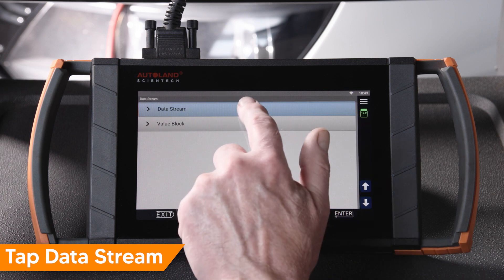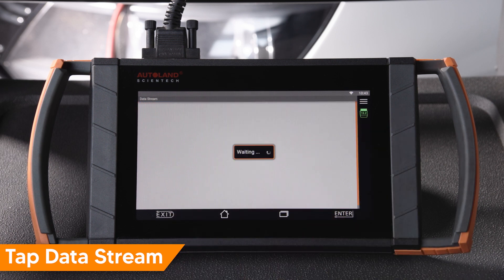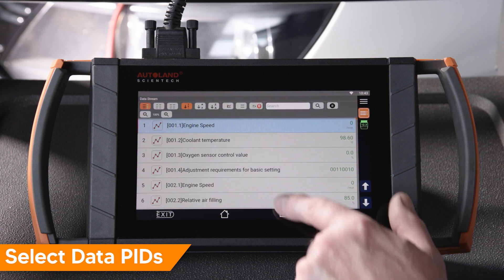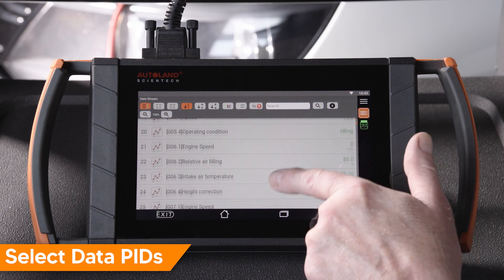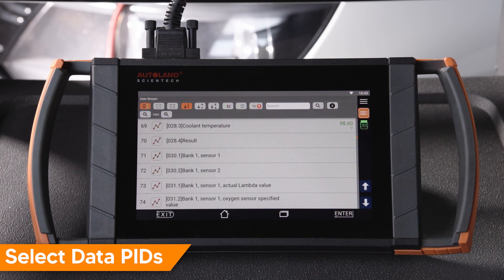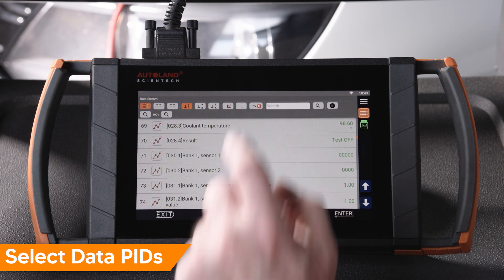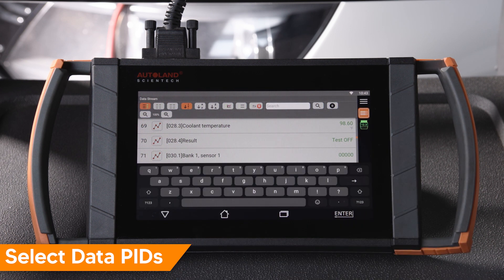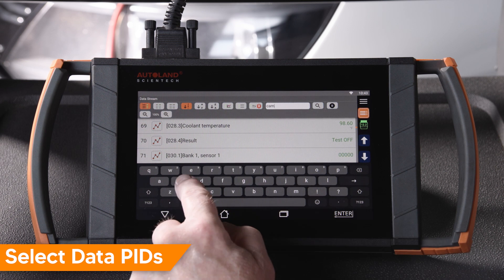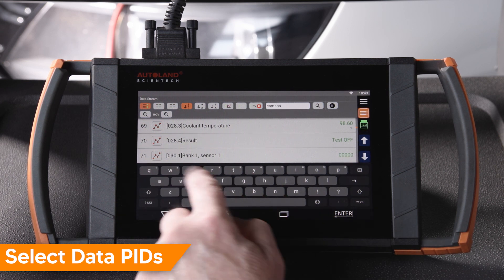You can also select Data Block to manually enter the data PID number, but I prefer to go to Data Stream. On this vehicle there are 318 data PIDs. To locate the PIDs we need today, I'll type camshaft into the search bar and PIDs related to the camshaft will be displayed.